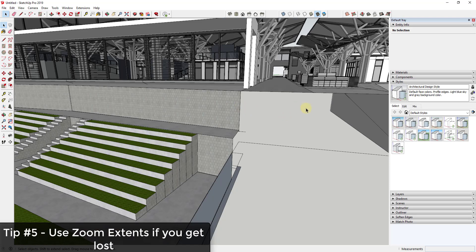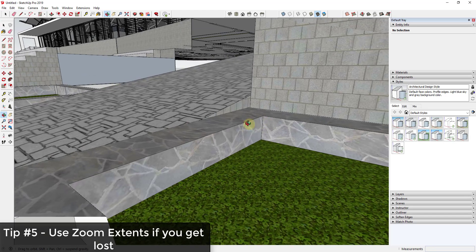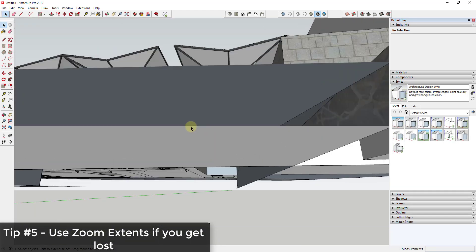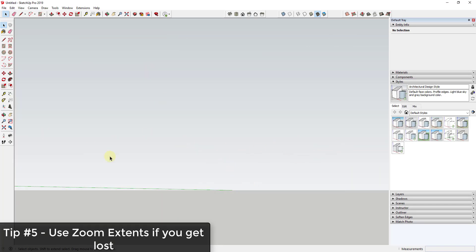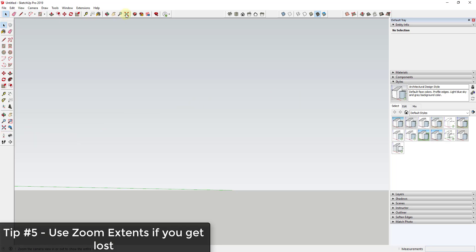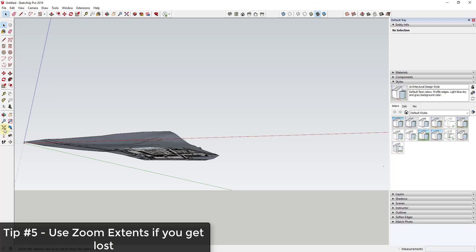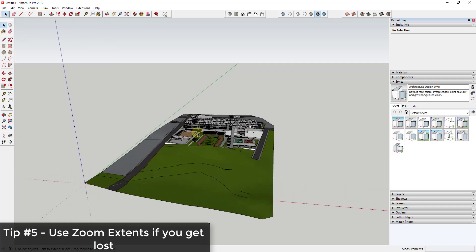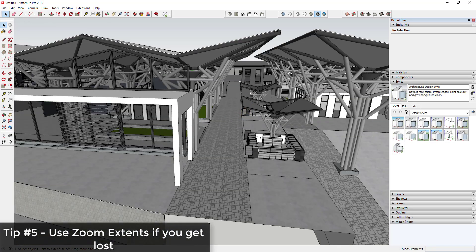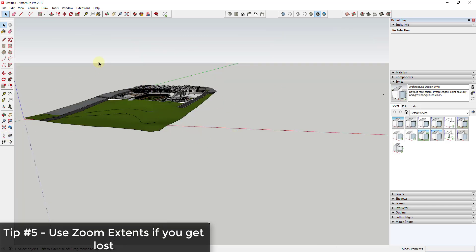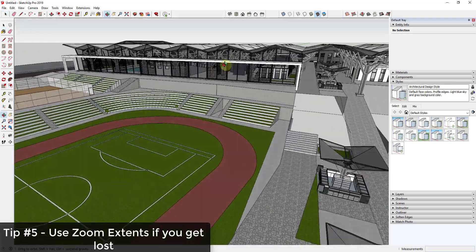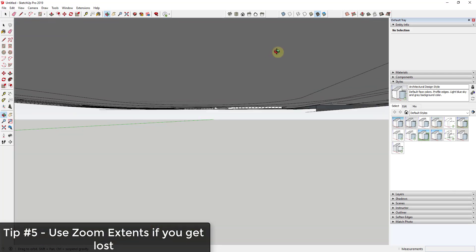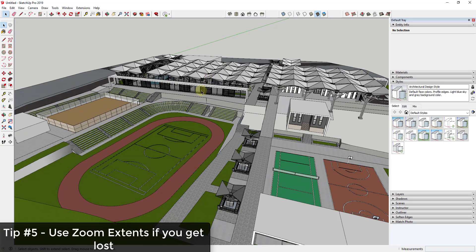Another tip: if you get lost inside your model — stuck inside a wall where zoom isn't working well — just click the Zoom Extents button. It's in your large tool set and also in the toolbar at the top. Zoom Extents zooms your whole model out so everything fits inside your viewport, basically resetting the view. So if you ever get lost, don't waste time fixing your view — just click Zoom Extents and fly back in.